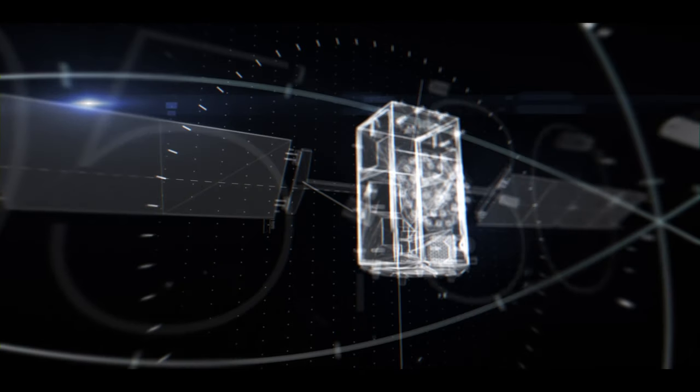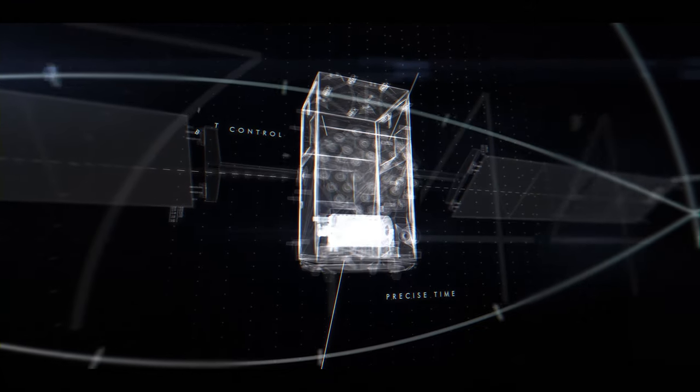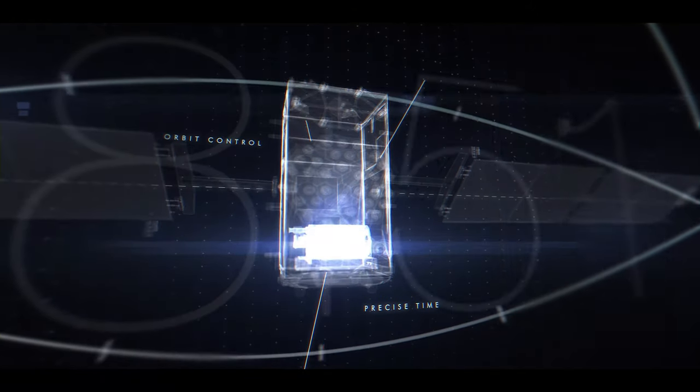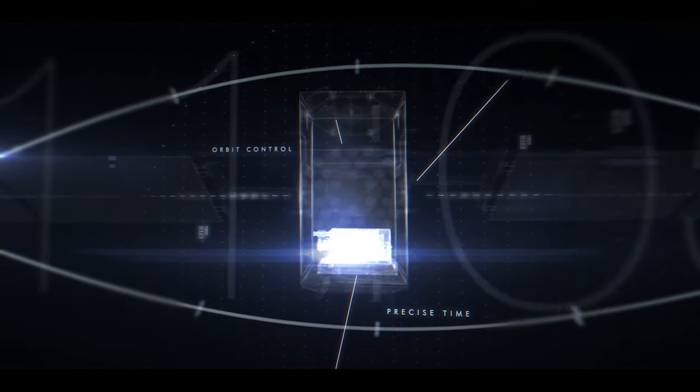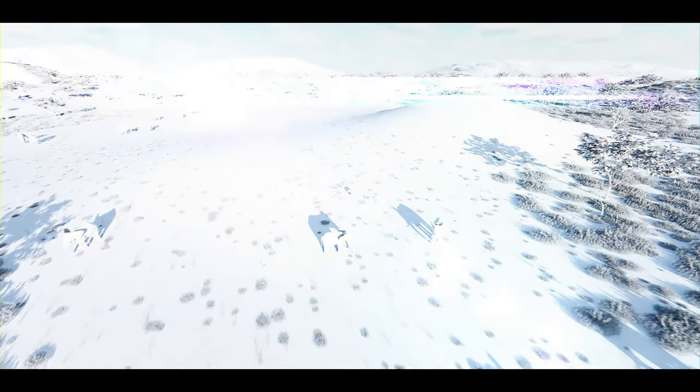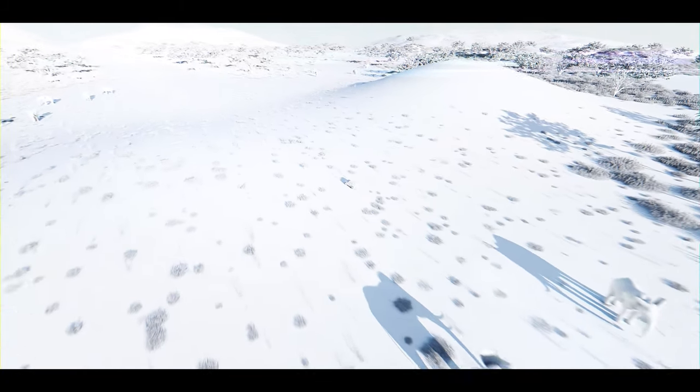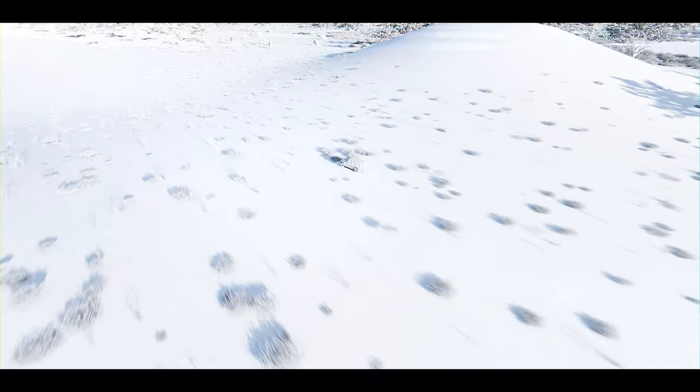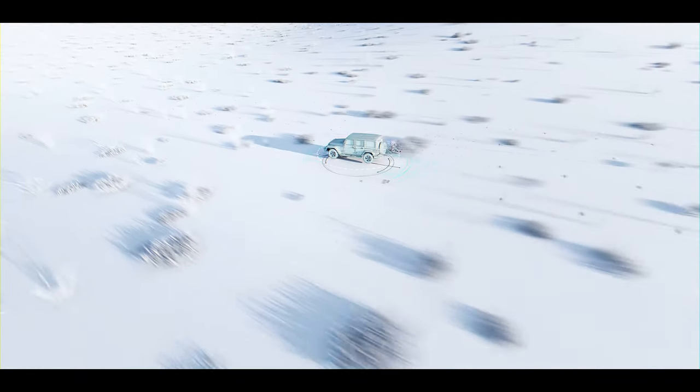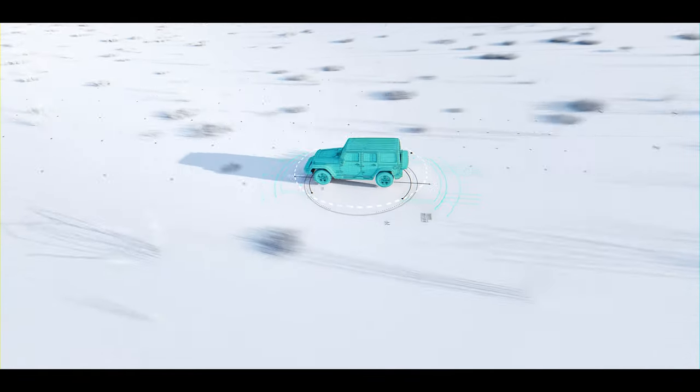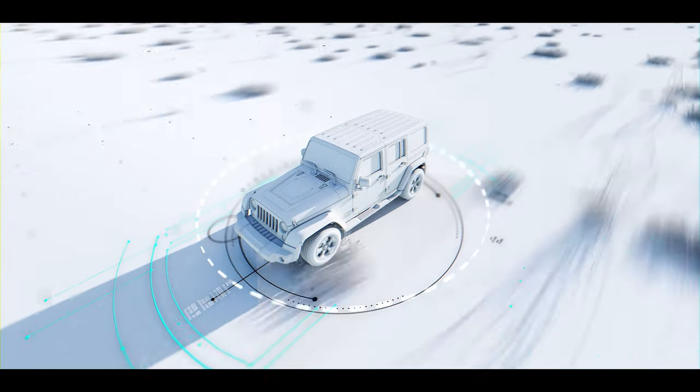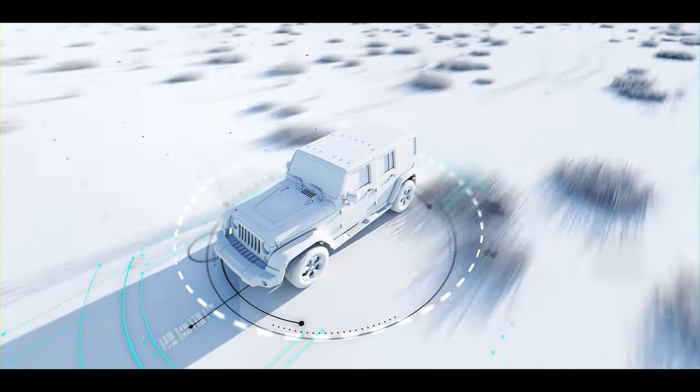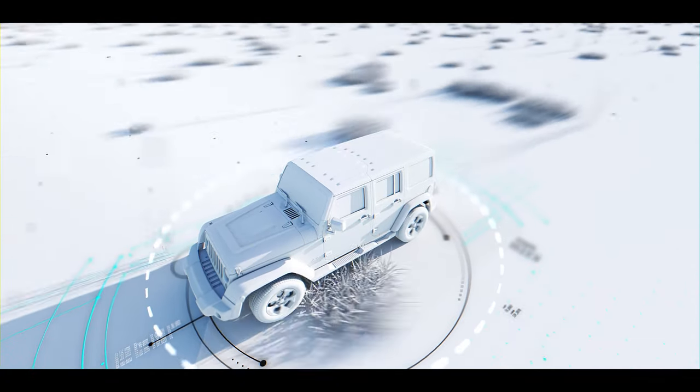Precise time and orbit control guarantee the extreme accuracy of the system. The principle of Galileo is to measure the distance and time difference between the receiver and the satellite. It pinpoints the user's position, time, and speed by triangulating data from different satellites.